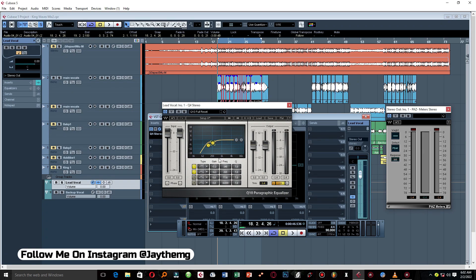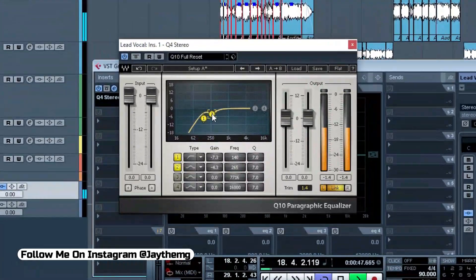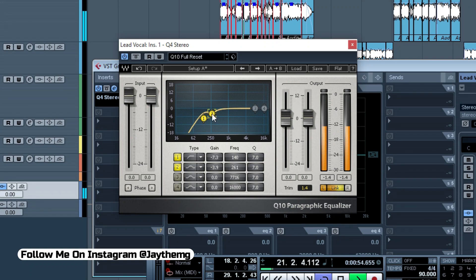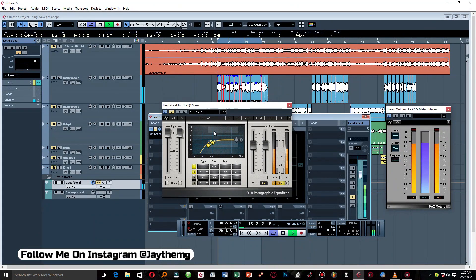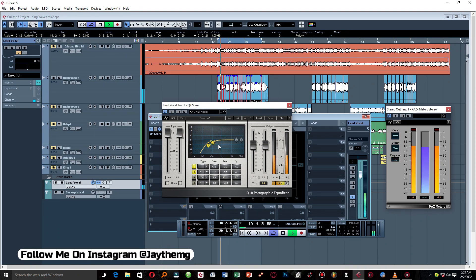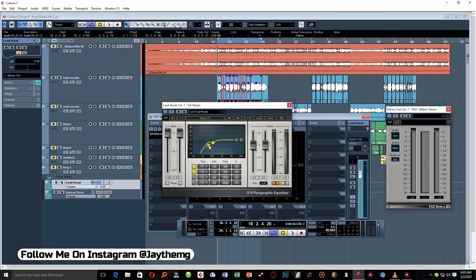In terms of gain, just be within negative 3 to negative 4 dB. Let me do a bypass comparison — without the EQ versus with the EQ. You can hear the vocal sounds a little bit lighter than it was. Good.